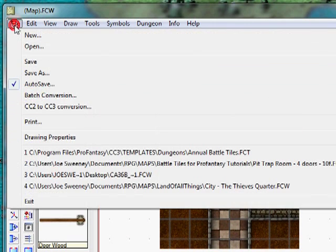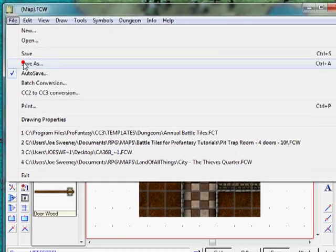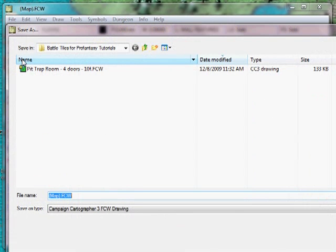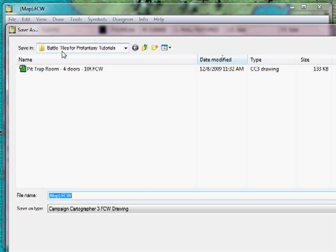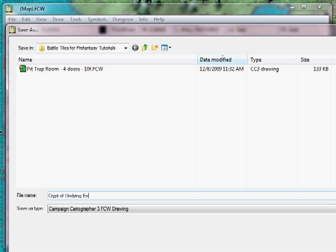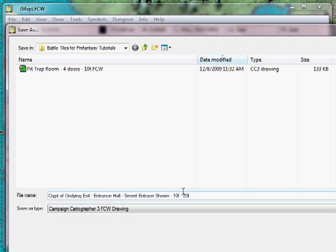Let's first of all save this tile. I'm going to go Save As. I'm going to save this in my Battle Tiles for Pro Fantasy Tutorials. I'm going to call it the Crypt of Undying Evil. Wow, that sounds good. We now need to say that it's the Entrance Hall secret entrance shown. And if you remember my naming conventions, I like to have the connectors. 10 foot, 20 foot. There we go. So that gives me a lot of description about what this file is. Save it.